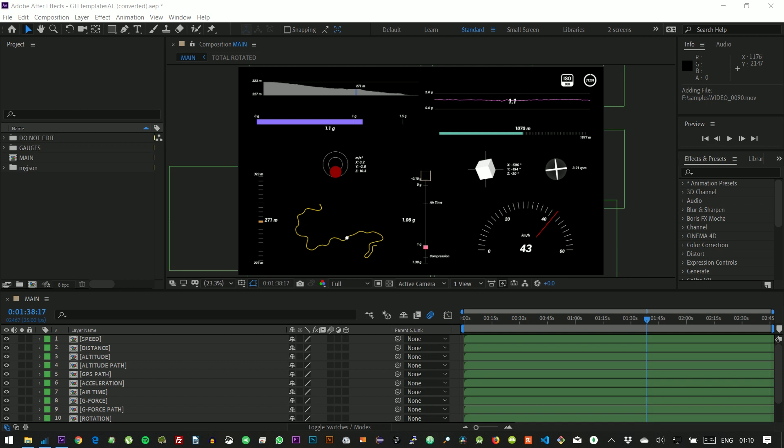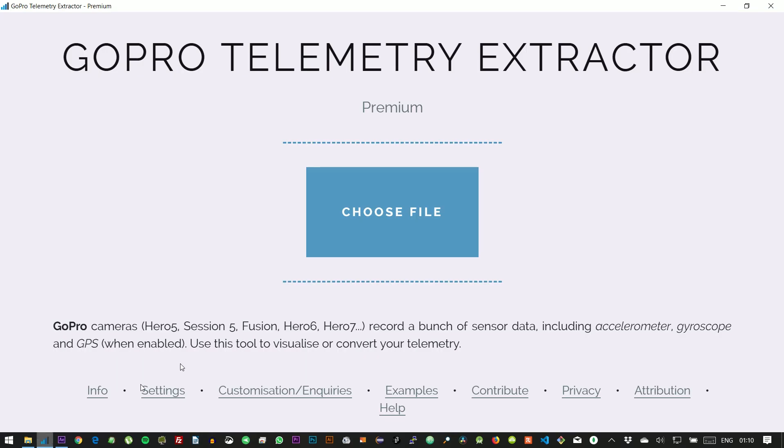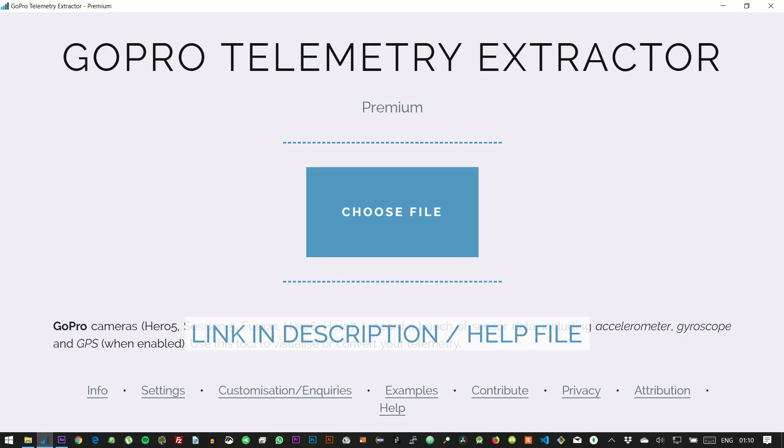Hey guys! First of all, thanks for choosing the GoPro Telemetry template. I will try to show you, in a nutshell, how to use it. I'll be using the GoPro Telemetry Extractor Premium to extract the data, but you can use the free version as well.